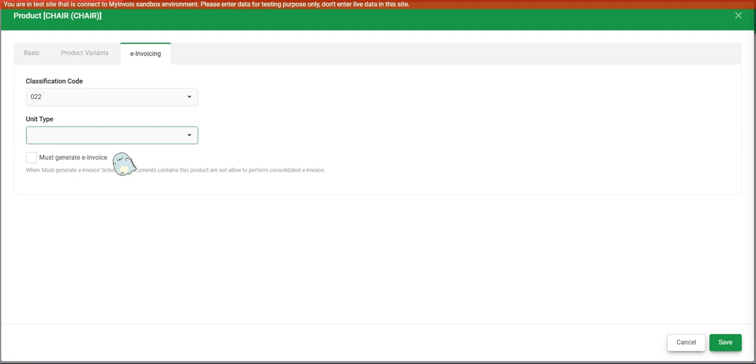Another example will be construction materials. So you can find all this information in the LHDN guideline. So if the items that you are selling fall within the category that cannot perform consolidated, we will have to tick this checkbox, must generate e-invoice.